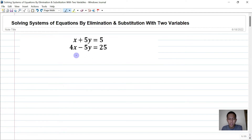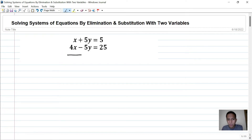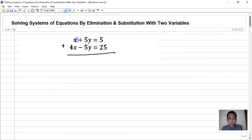So we have here this problem: x plus 5y equals 5 and 4x minus 5y equals 25, and we need to solve for x and y. We'll use elimination, so if we add these two equations...